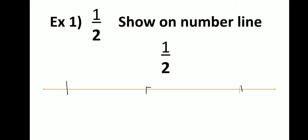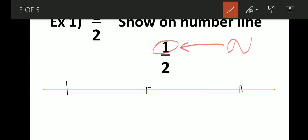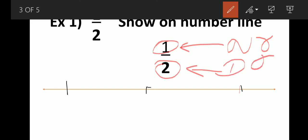For example, let's represent one-half on a number line. First, look at the fraction. At the top is the numerator — we already know the top number is called the numerator — and the bottom number is called the denominator. So we see that the denominator is two. This two tells us how many equal parts we have to make.